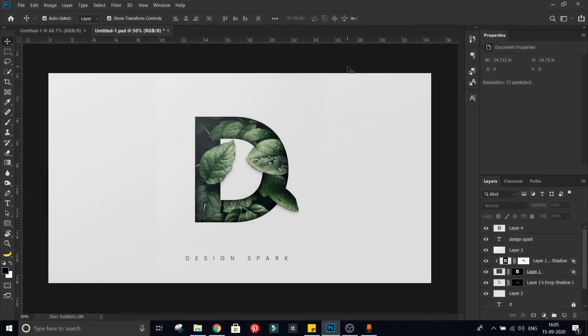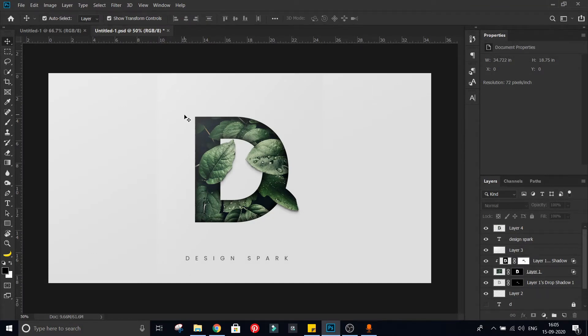Welcome you all, I am Ravi from Design Spark. Today we will learn how to create this beautiful typography effect in Photoshop.